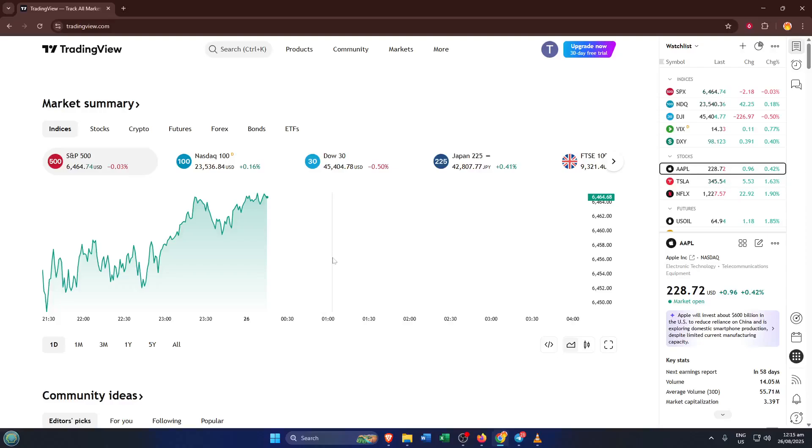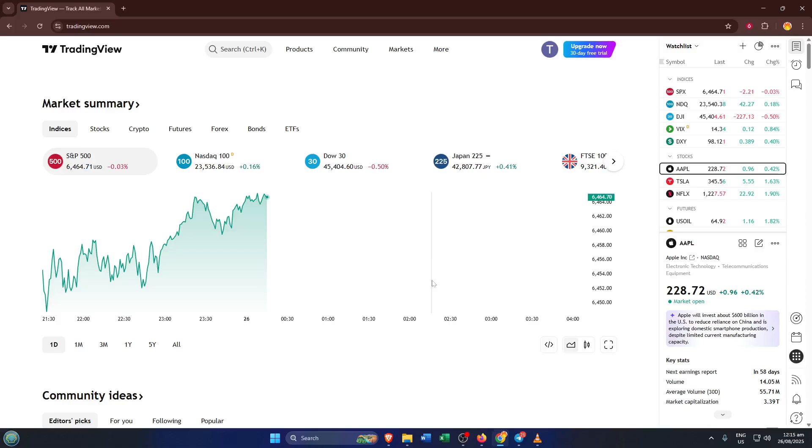Hey everyone, welcome back to the channel. Today I'm going to walk you through exactly how to deposit money in TradingView step by step. If you've ever wondered how to get funds into your account so you can actually start trading directly from the TradingView platform, you're in the right place.